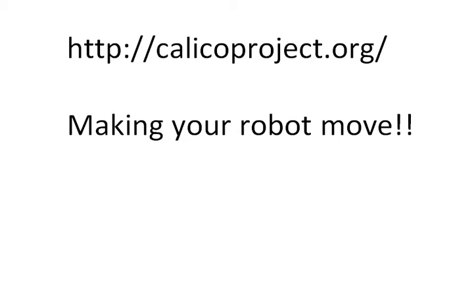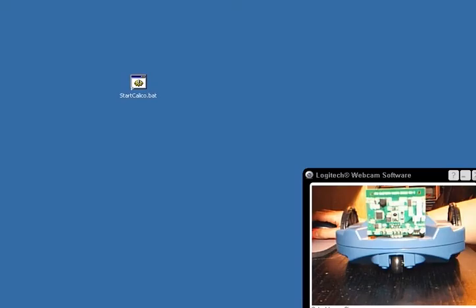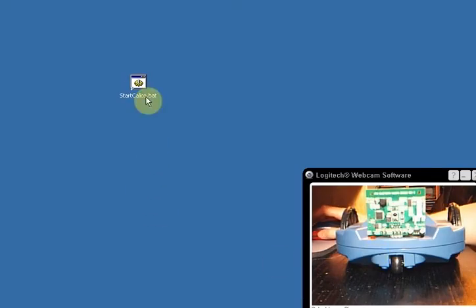Okay, at this point you have set up Calico, you've got your Bluetooth connection working, and you've changed the port if you had to. It's time to actually make your robot do something. So there's my robot.